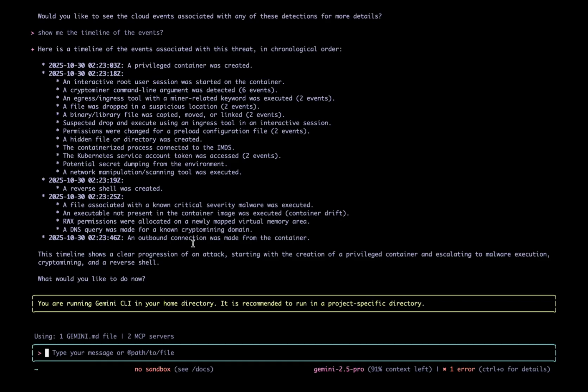In just a few seconds, I have the full context, timeline, the scope of this thread. So let's recap what we just saw. We went from a high level alert in Google SecOps to deep root cause analysis that uses information from a Wiz investigation graph. We use one single interface, the Gemini CLI, to trace the entire attack from the initial malware alert all the way back to the creation of a privileged container.